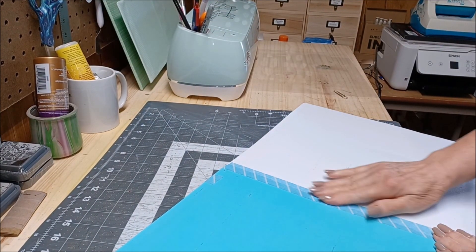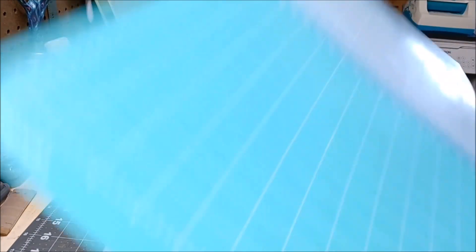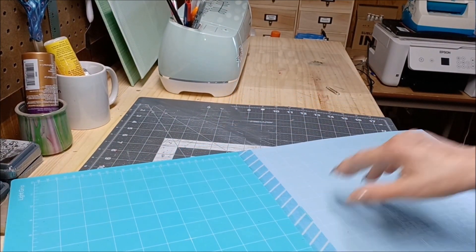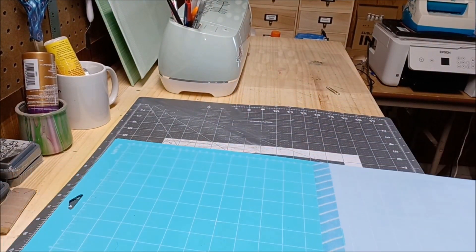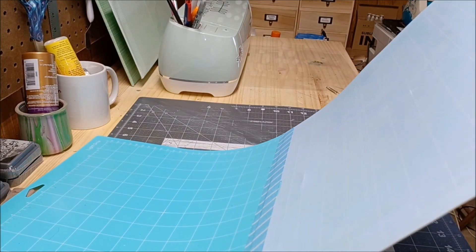All right, so now we have our 24-inch mat like so.